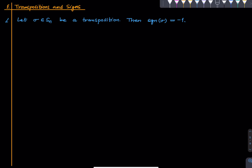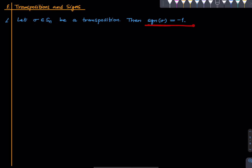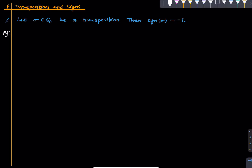Now let us talk about the sign of a transposition. Fix a transposition sigma; we want to show that sign(sigma) = -1. This also shows that the sign function is surjective, and hence An is properly contained in Sn. Let me show this via an example, because formal details will only be confusing.